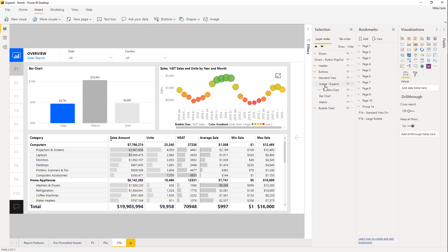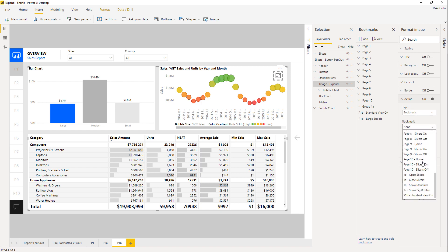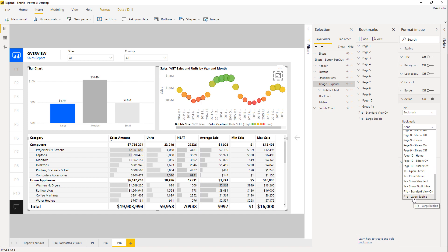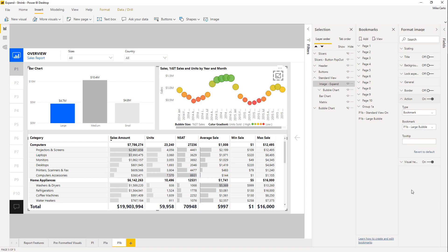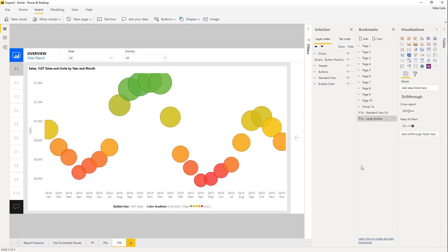Select the item, turn on an Action, and the action will be to trigger a bookmark — the bookmark will be 'Page 1b – Large Bubble On.' We need to double-check that this action is working: holding Ctrl and clicking the button — and it does in fact trigger the bookmark.